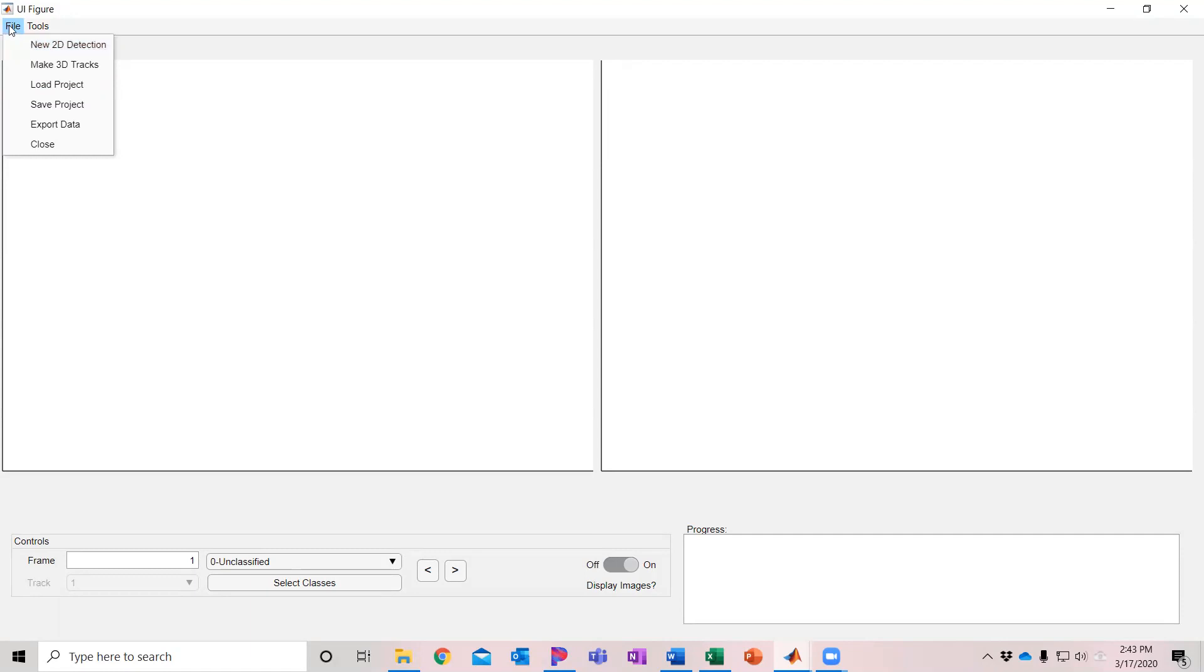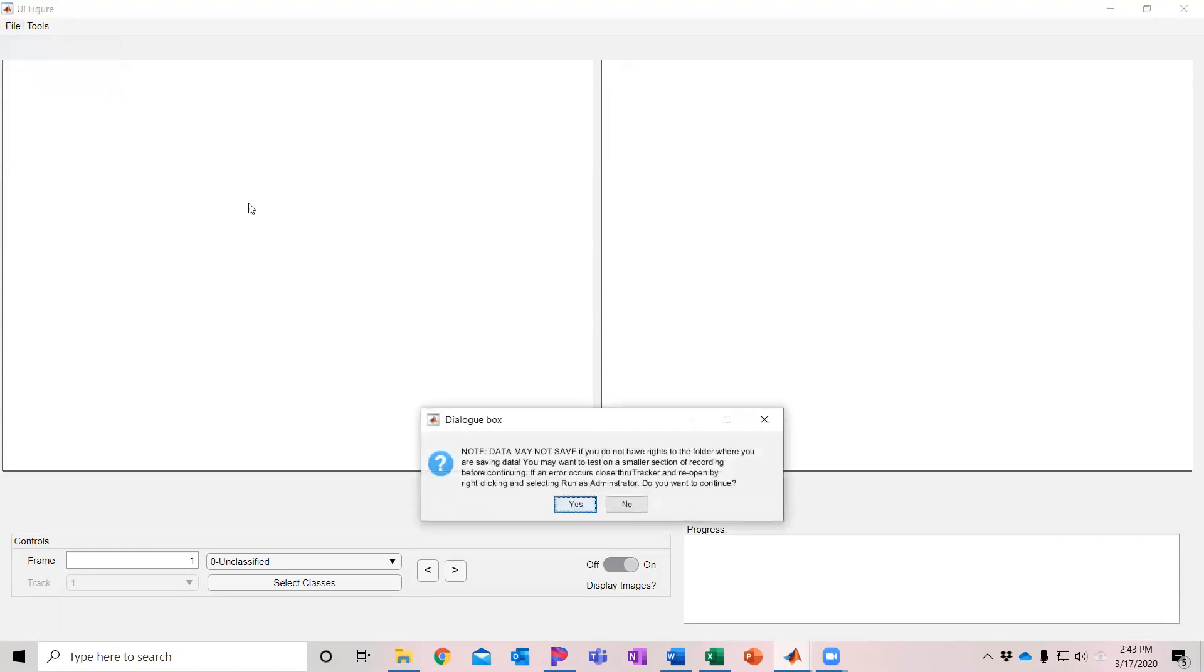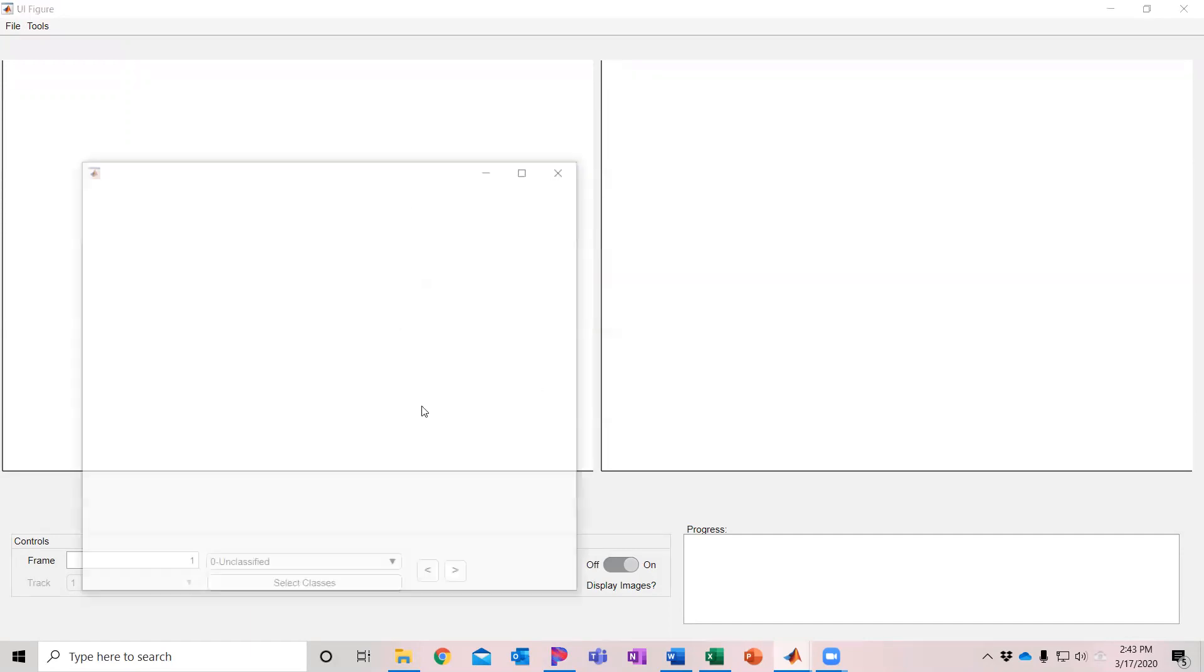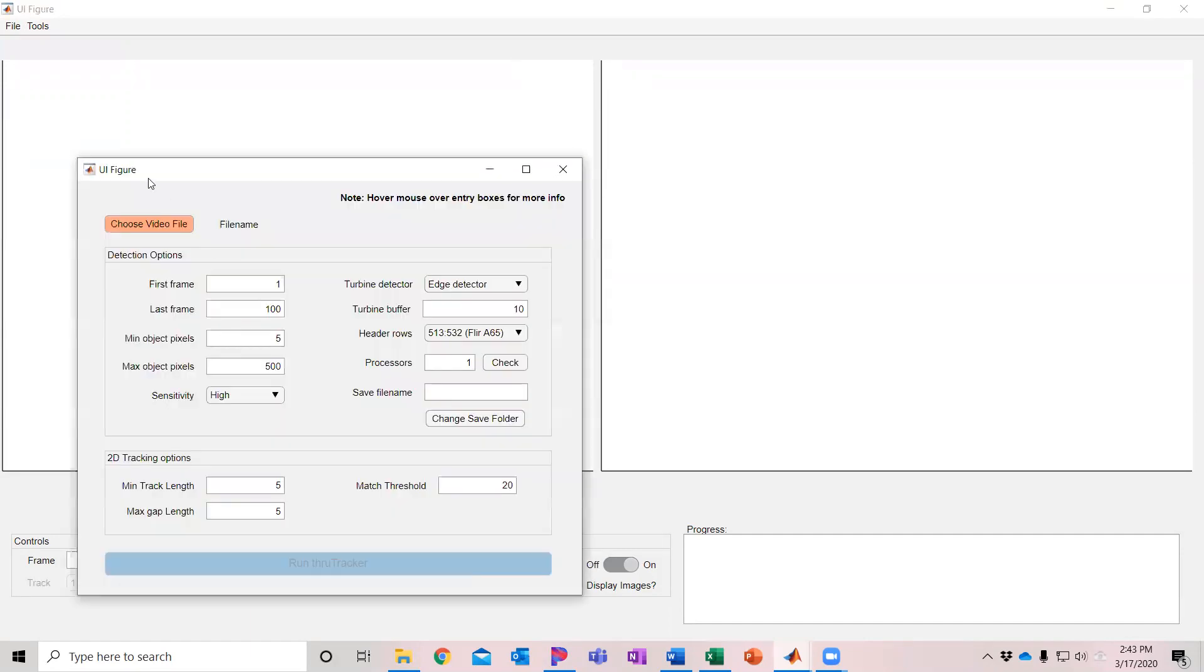If we want to automated process a new video, you just go up here to File, New 2D Detection. And it's going to give a little warning here that you need to make sure that wherever you're saving the data to that you have administrator privileges. And if you're going to run a large file such as an 8-9 hour file, do a little test batch first and make sure you're not getting an error. So I'm just going to do yes right there.